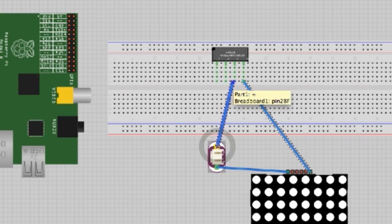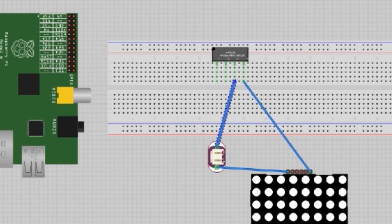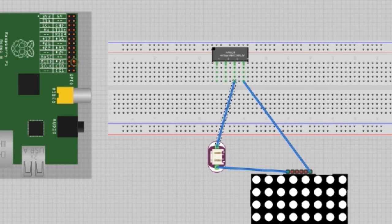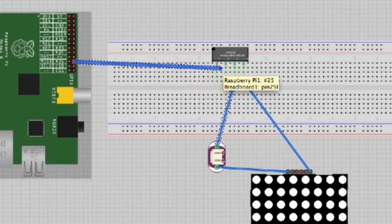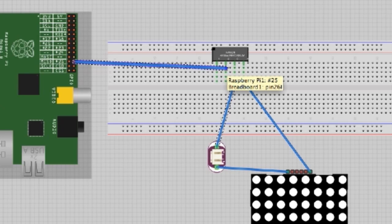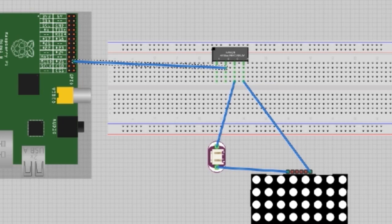Then you want to connect the third post from the right to pin 22 on the Raspberry Pi.